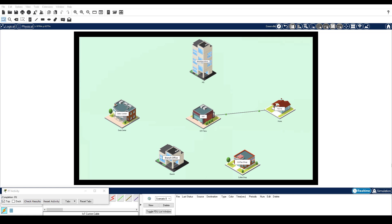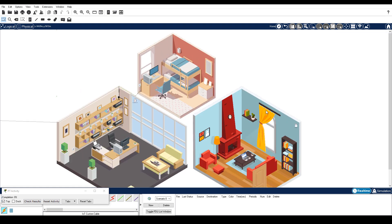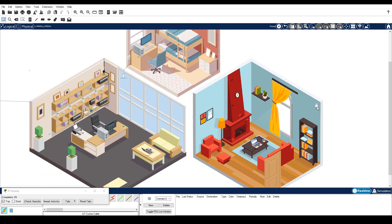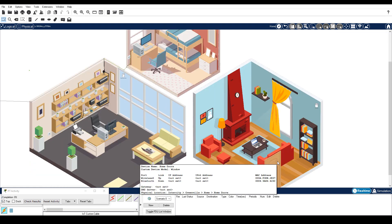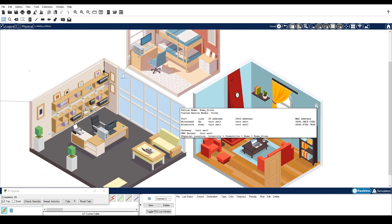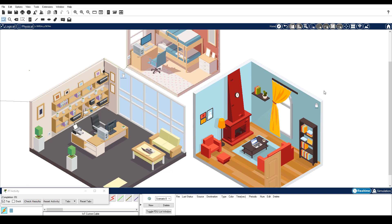Step 1: Connect the siren to the door. Click Home and locate the home siren and home doors in the living room. In the toolbar at the bottom, click Connections IoT Custom Cable, which is the second to last option.